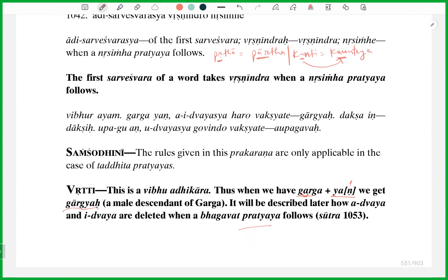Bhagwat Sangya is A-Krishnastana Sarveshvara — the Pratyas beginning with Sarveshvara. Bhagwat Sangya Taddhite Tu Yashcha — in Taddhita Pratyas beginning with Yerama, they are also Bhagwat Sangyas. So Yan is also Bhagwat because it begins with Yer and it is a Taddhita Pratyaya. So Advaya and Idvaya are deleted when Bhagwat Pratyaya follows. Gargya from Garga, meaning a male descendant of Garga.